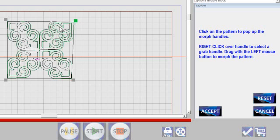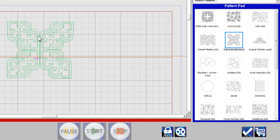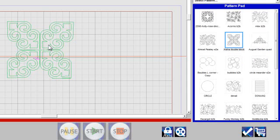So maybe I had a block where this corner here was just a little bit wonky. So I can move that, click accept, and it has changed that pattern so that it fits better into the block that's the actual quilt.